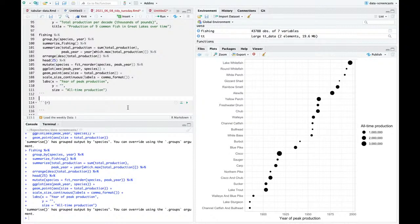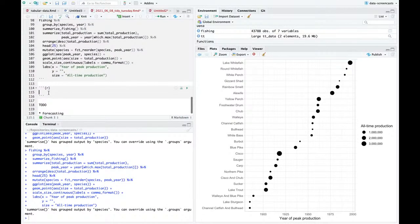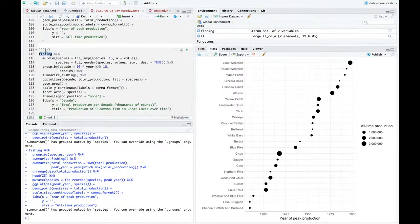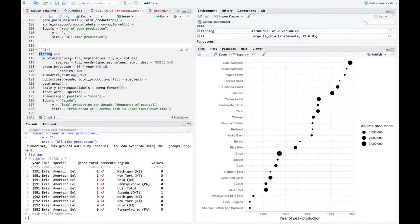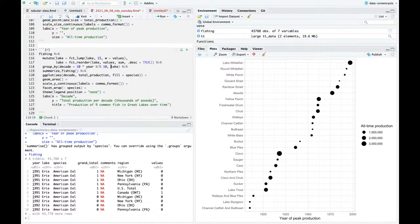I'm going to make this prettier - year of peak production, size is all-time production, and scale_size_continuous labels equals comma_format. This is an interesting timeline. That's the first way we can approach this. The second is by lake.